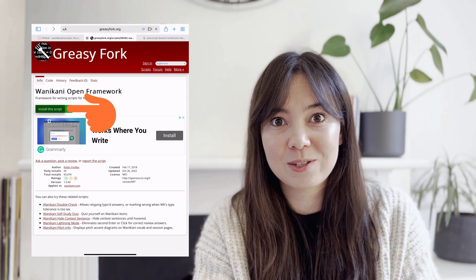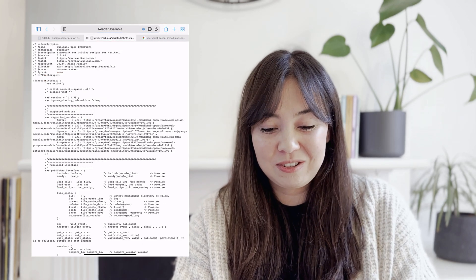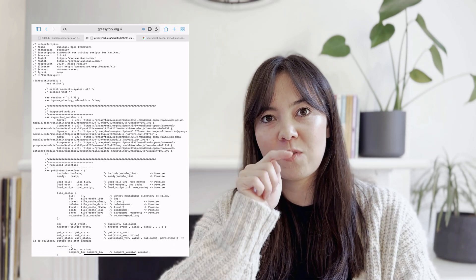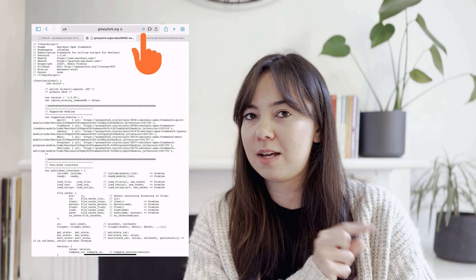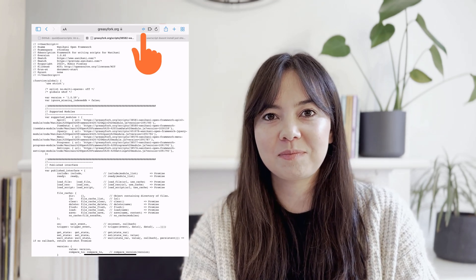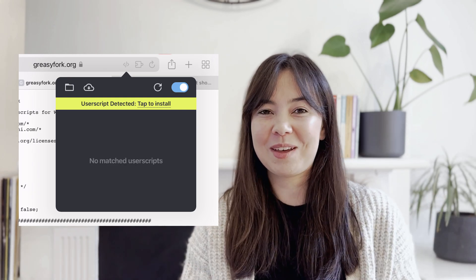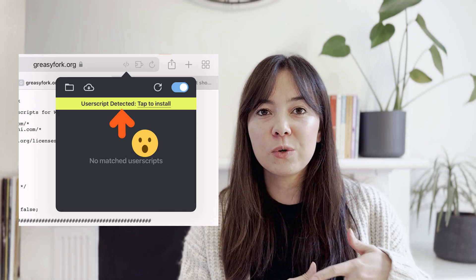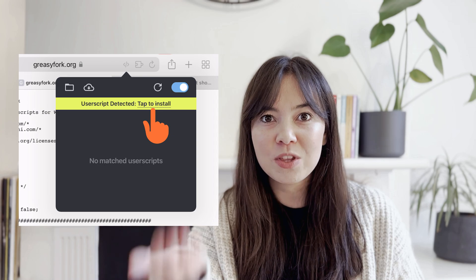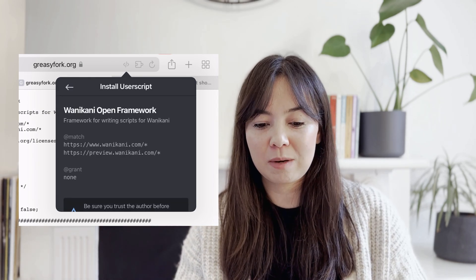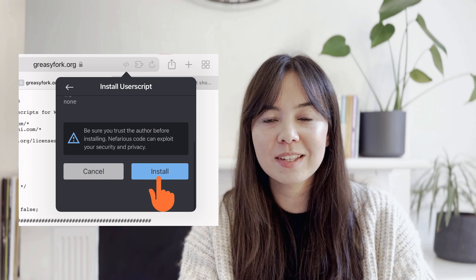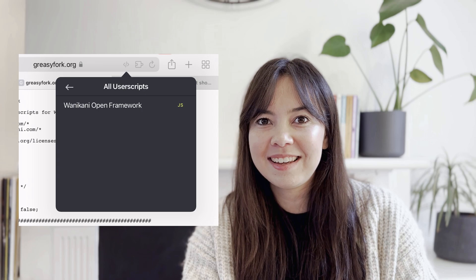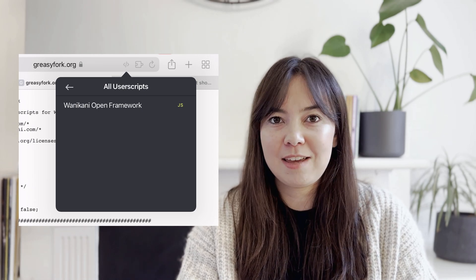We're going to install this script, and this is where I got confused when I first did this, but all you have to do from this point onwards is find your extension that we installed with the UserScripts app. What the extension does is super clever — it actually recognizes that there is a user script available for you to install. So all you really have to do through this extension is tell it to install this user script that you've just opened up. You can see that it's showing up on the list, and that's your first user script now saved on your extension.